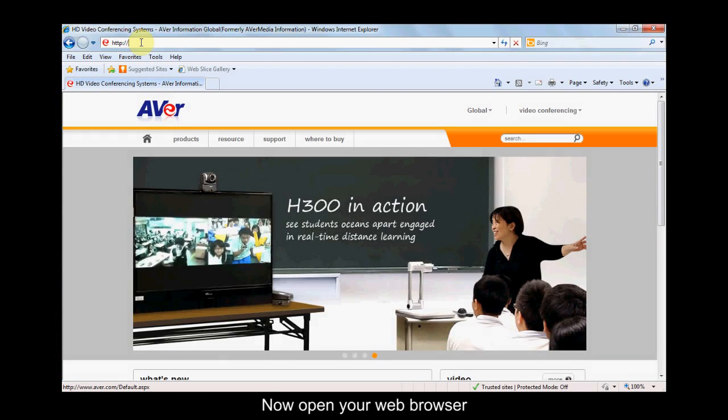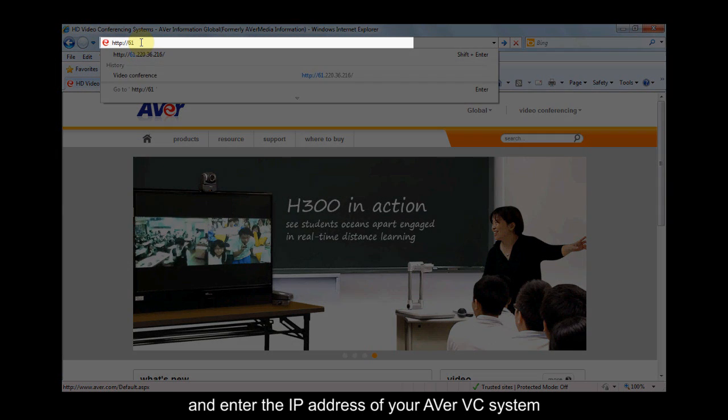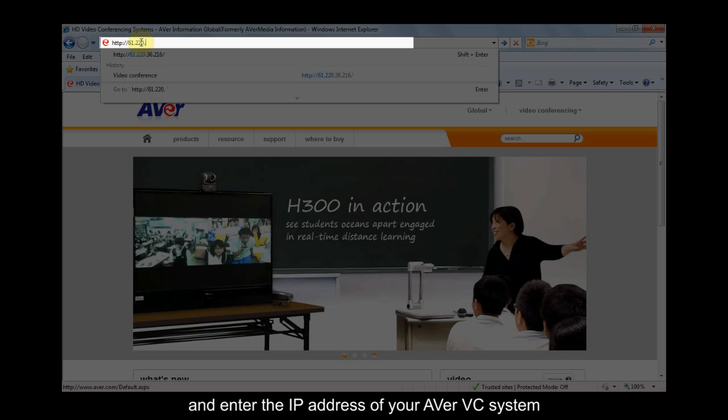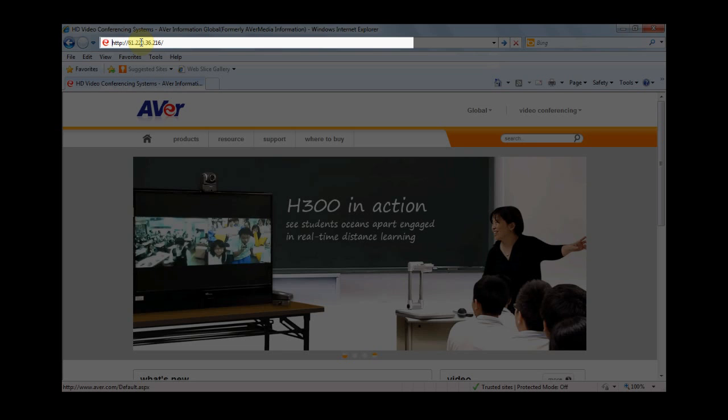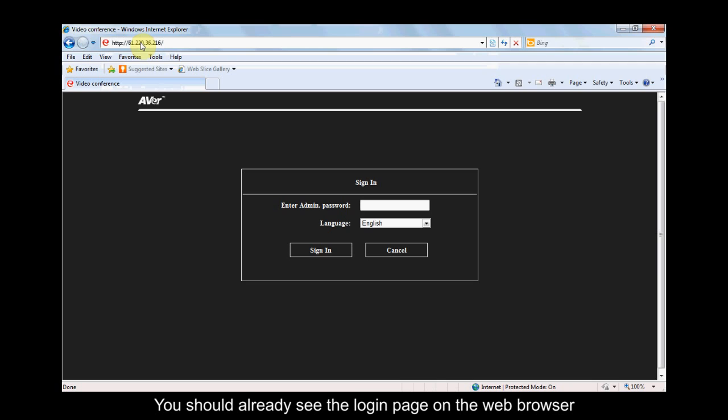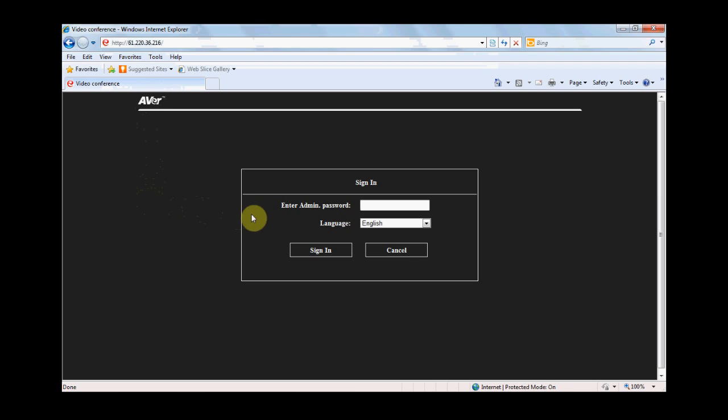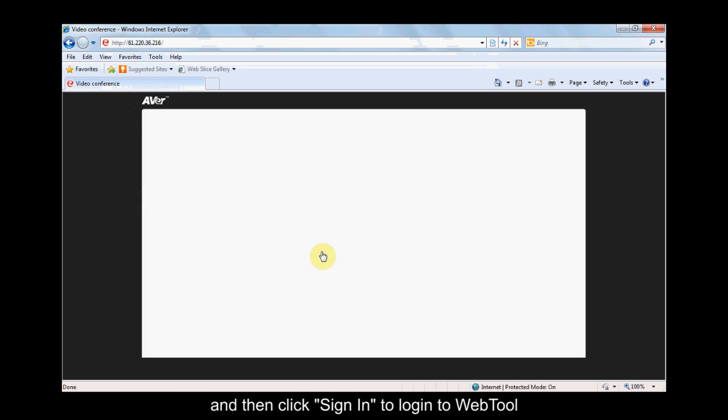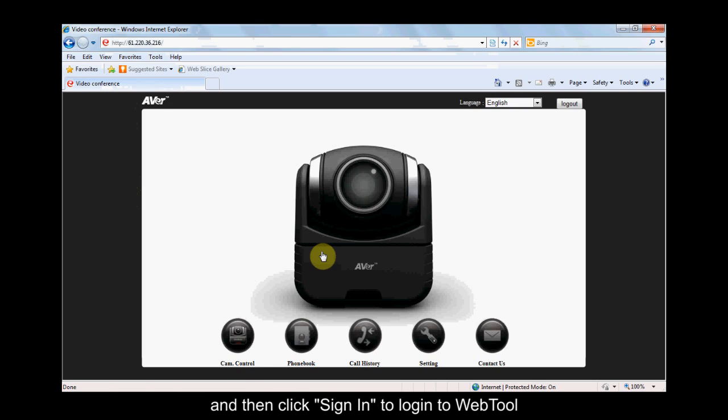Now open your web browser and enter the IP address of your Aver VC system. You should see the login page on the web browser. Enter the password and then click Sign In to log into Web Tool.